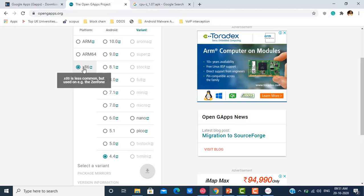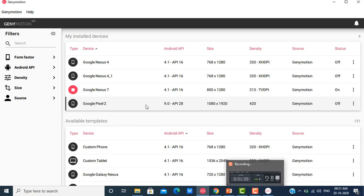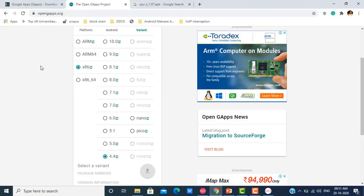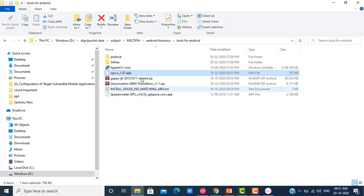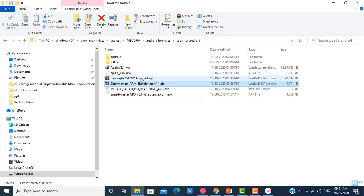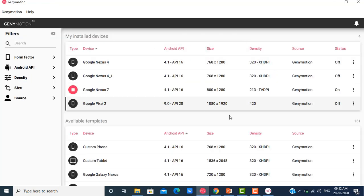As another example, suppose you have a Google Pixel 2 emulator running Android version 9.0 in GenyMotion — which uses x86. In that case, you go to opengapps.org, select x86 and version 9.0, choose Stock, and click Download. This downloads a zip file. I have already downloaded the zip file for x86 CPU architecture and Android version 9.0.